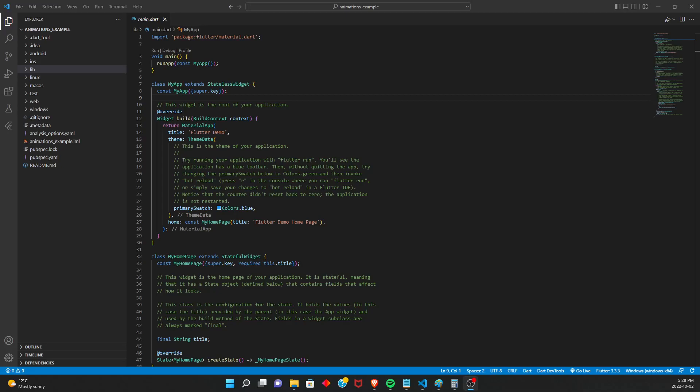All right, what's up guys? Today I'm going to be showing you how to render animations in a Flutter app. And this is going to be specifically using the Flame library. Flame is basically just a game engine that's built in Flutter.